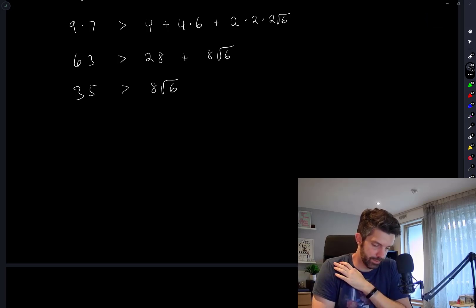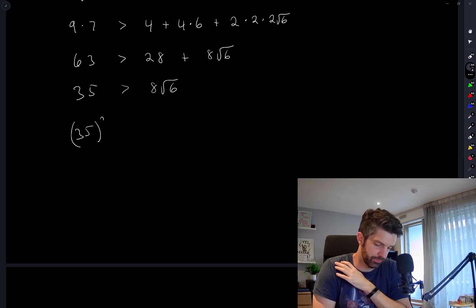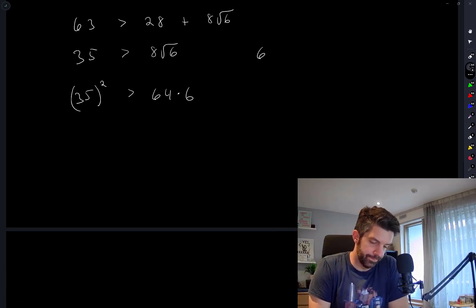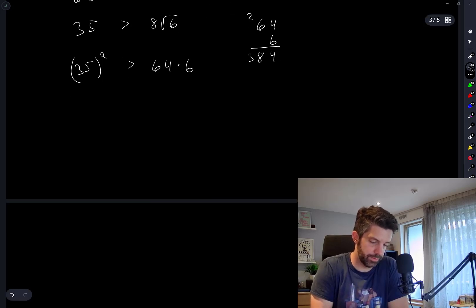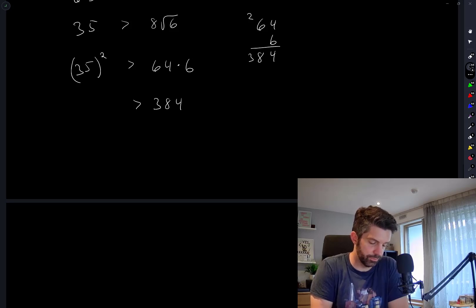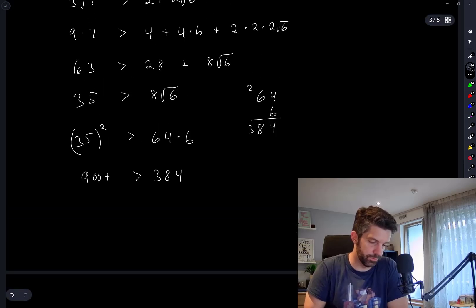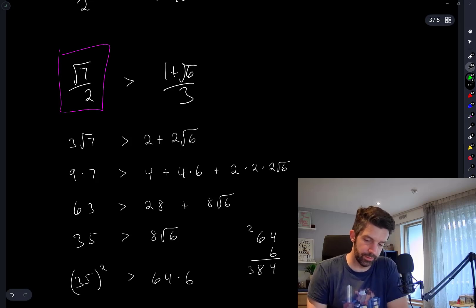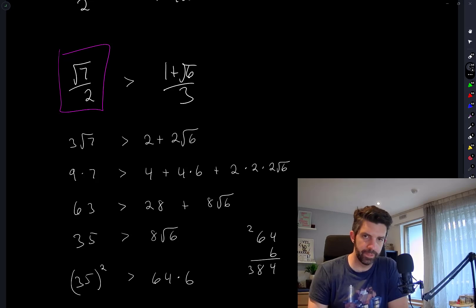We could just square it again, right? So 35² > 64×6? That's 384 on the right. 35 squared — that's bigger than 900. Yeah, so this confirms it: √7/2 is greater than 1+√6 over 3. We just need to figure out this last number.